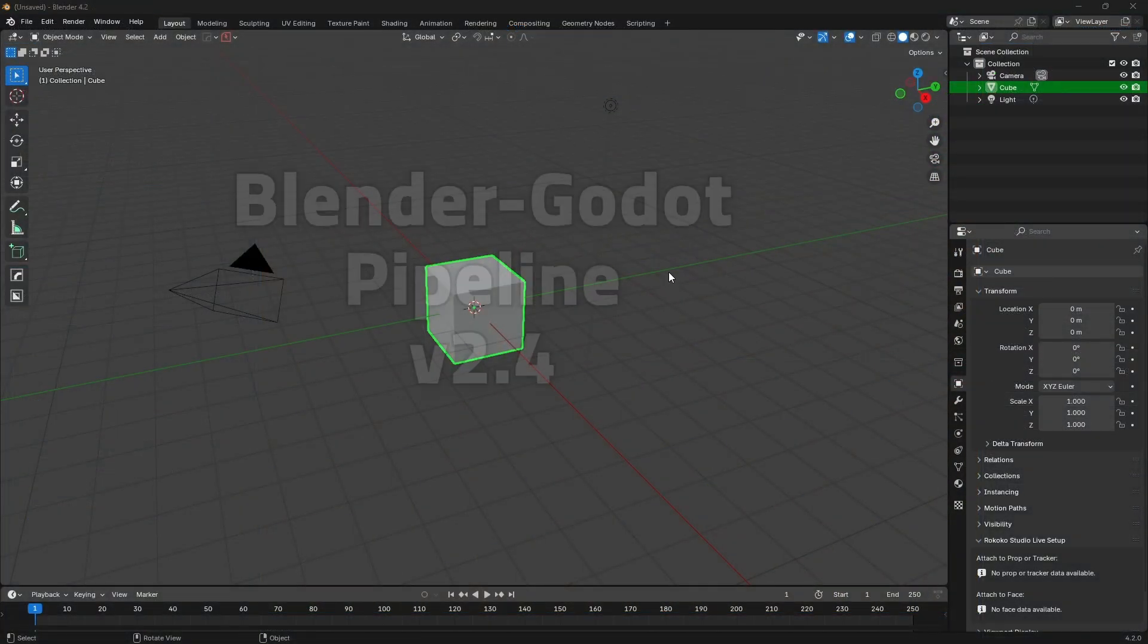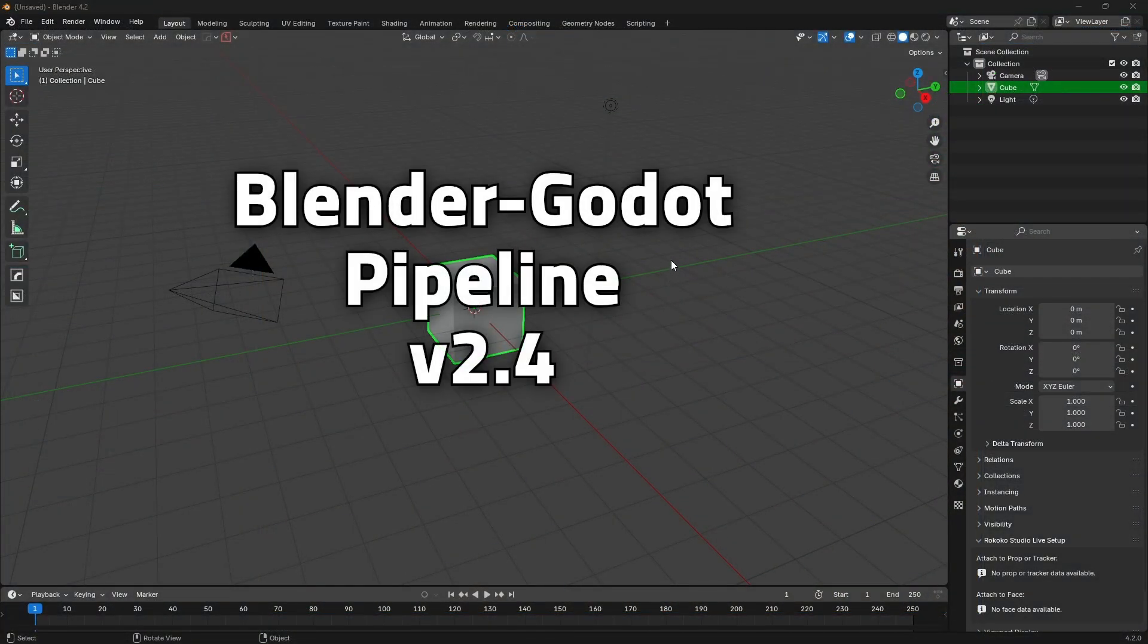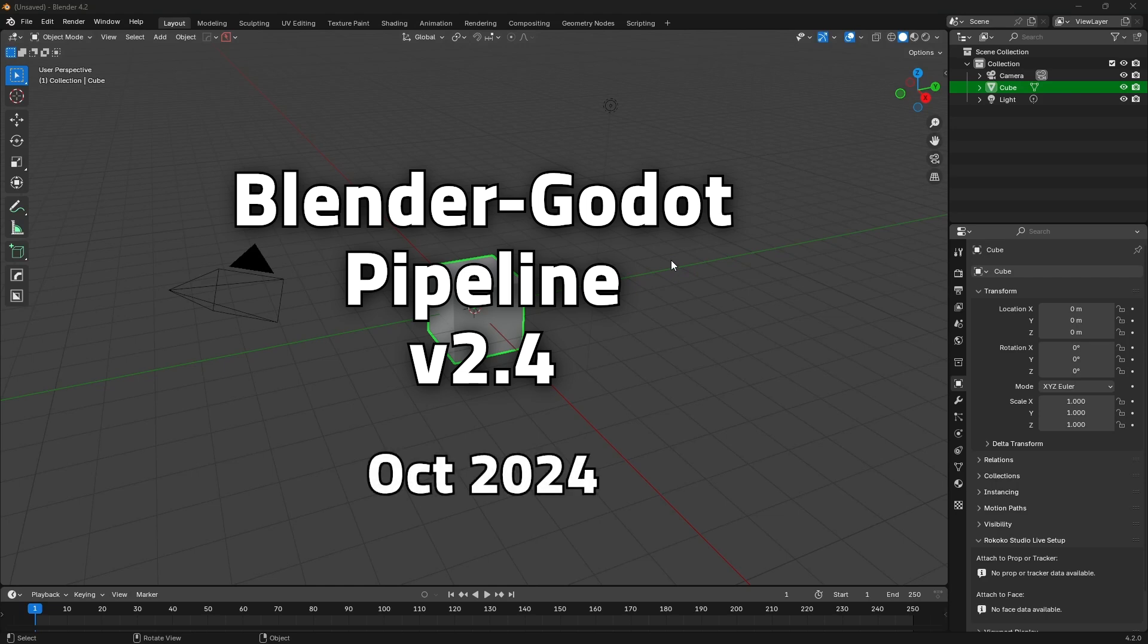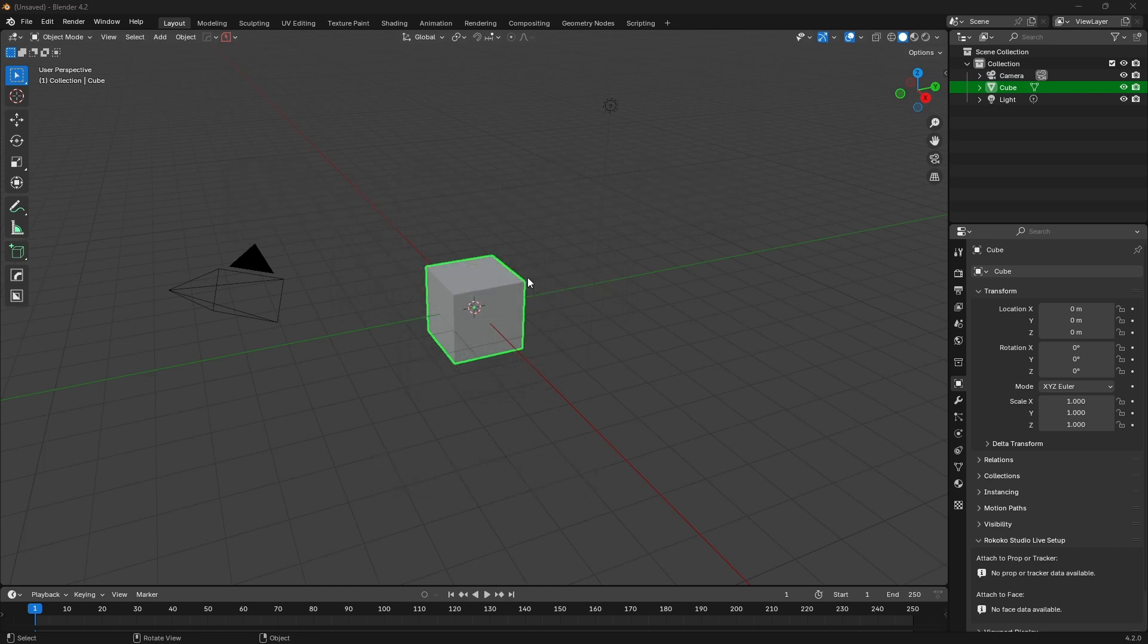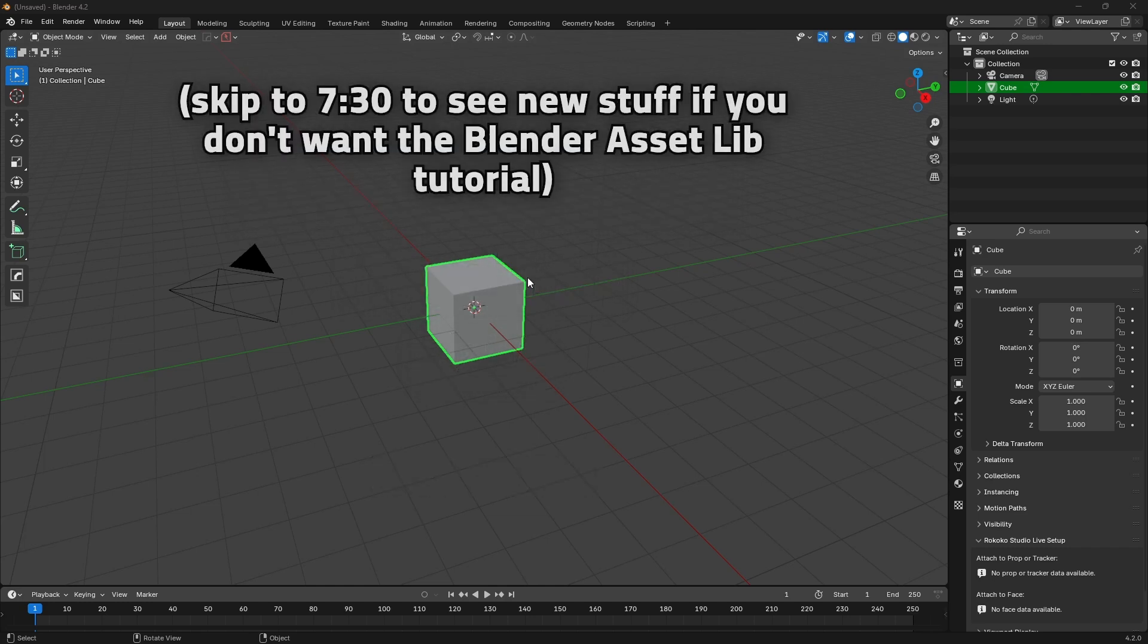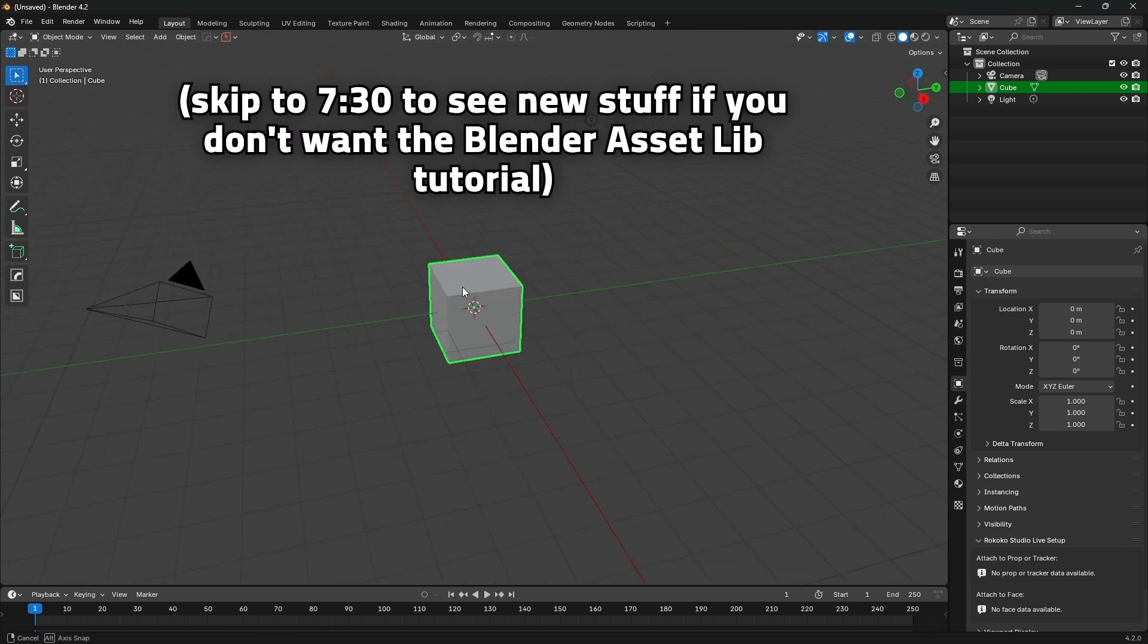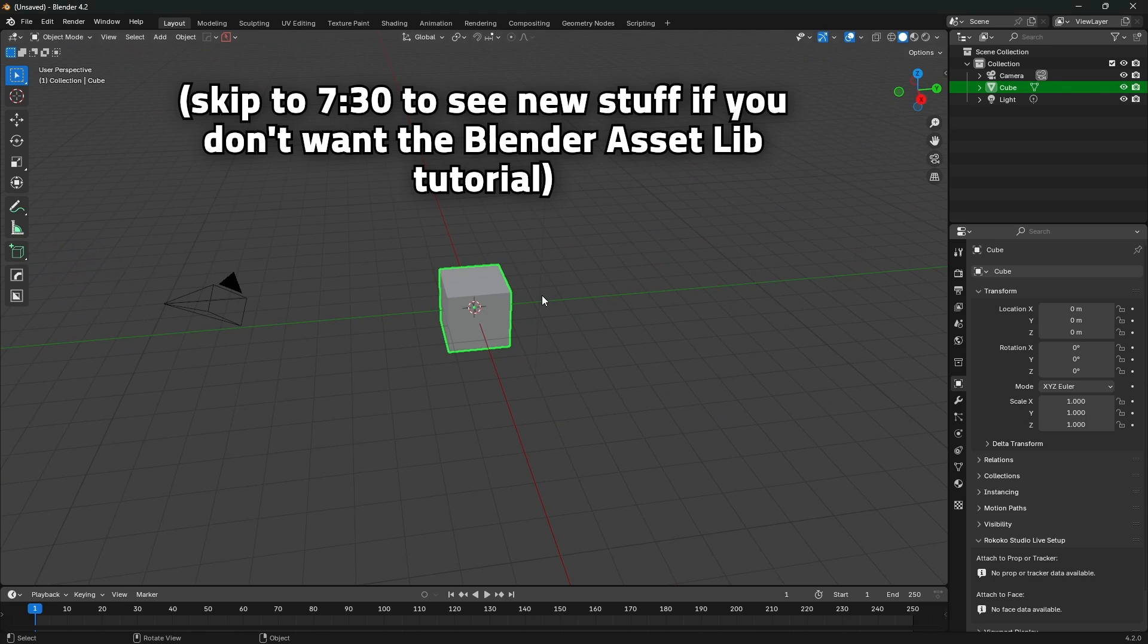Hey everyone, I've got another update for the Blender Godot pipeline. We're on version 2.4 now. These updates actually completely came from the community - there were a few people asking for a particular feature and I went ahead and implemented it.